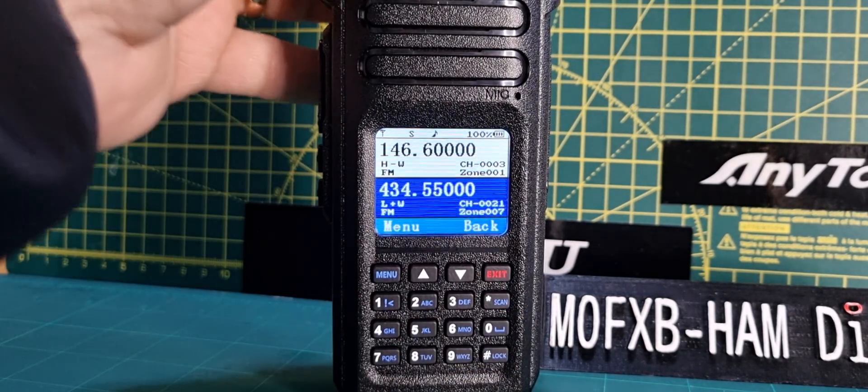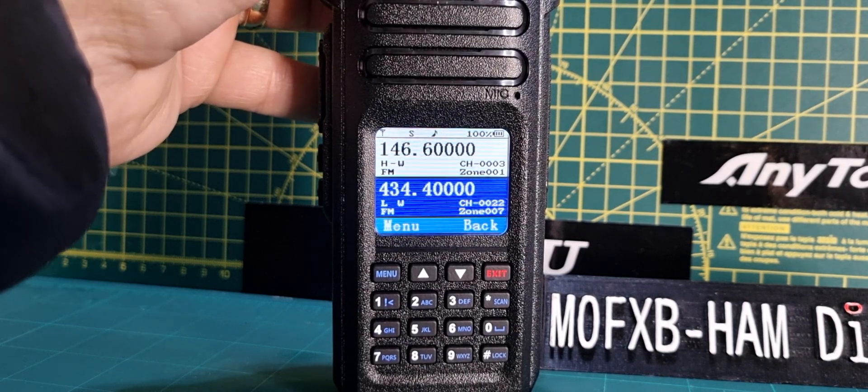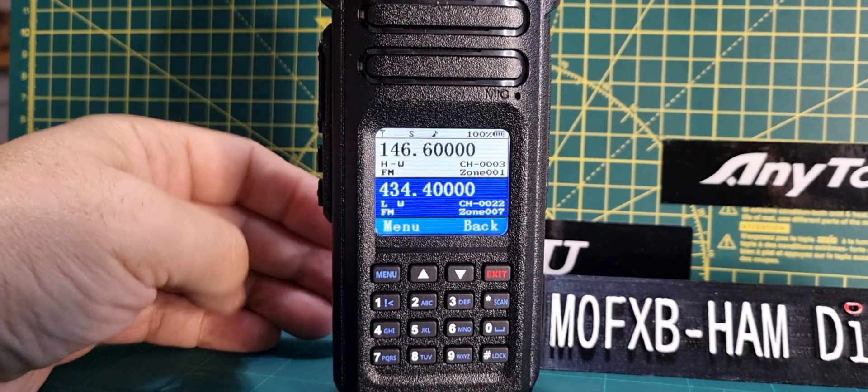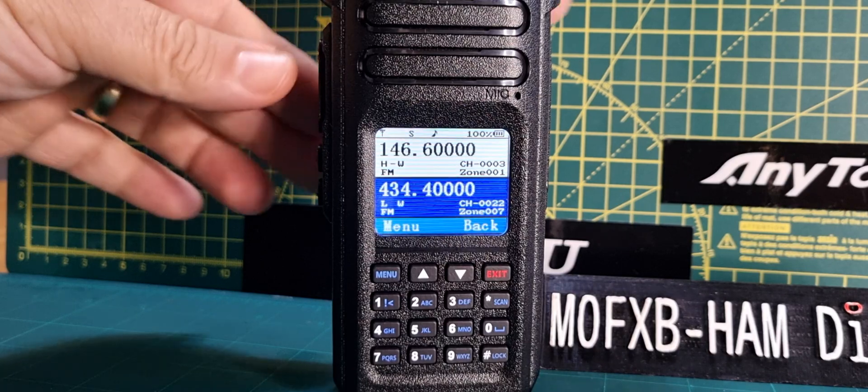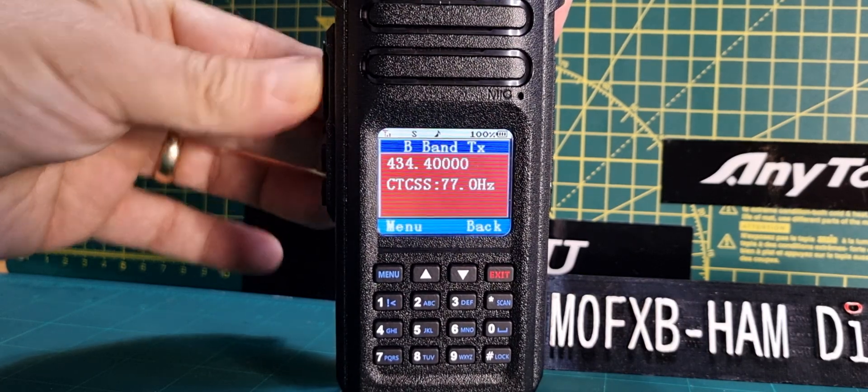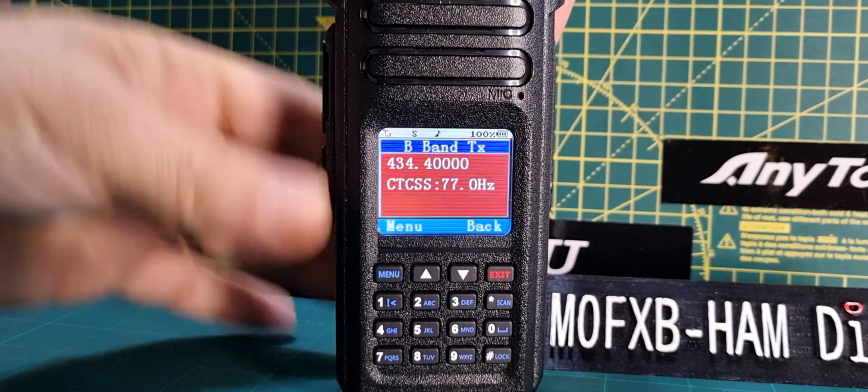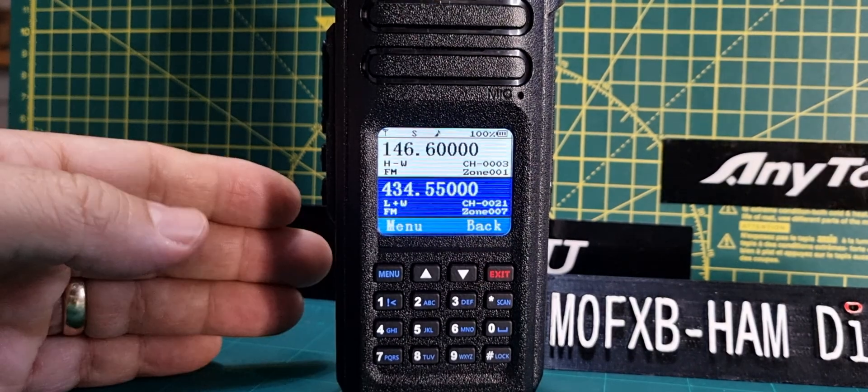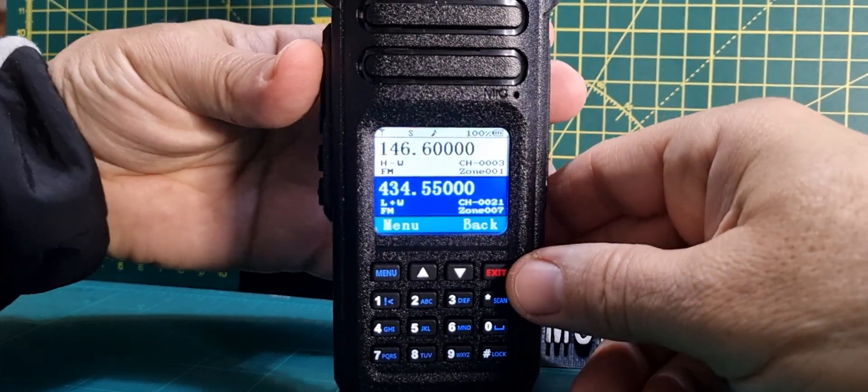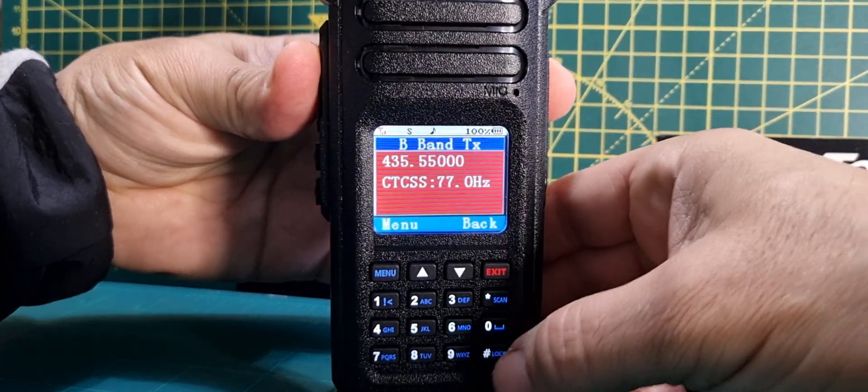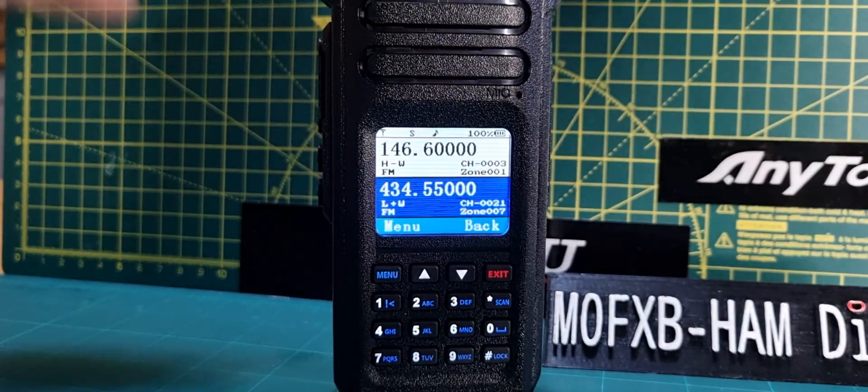So if we want, we can just push the PTT and dial DTMF into my Hubnet node, as you can see. I thought I'd show you that.